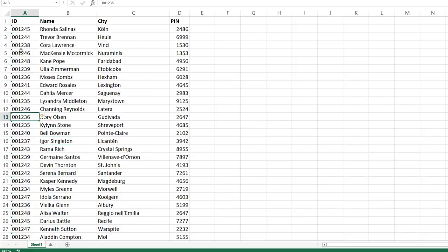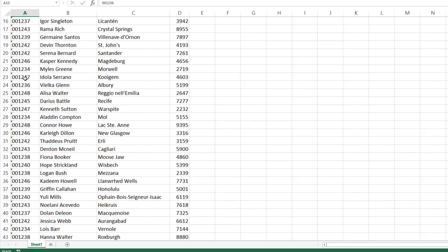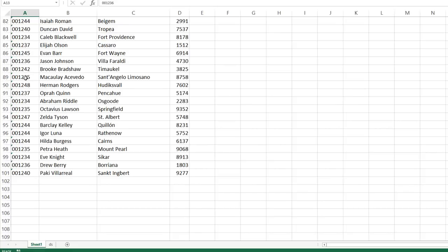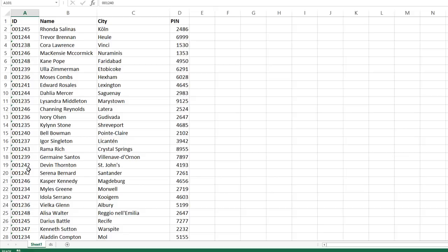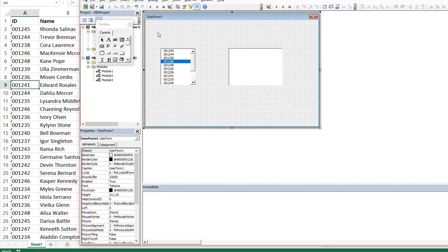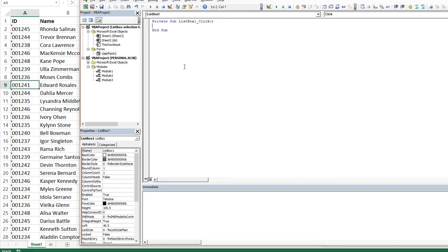So what we're going to do, let's go ahead and figure out what the last row is. And we want to do this dynamically. We know that there's a hundred records, so it's going to be row one oh one is the last row, but we want to teach Excel to automatically determine the last row. So when this user form is open, we want to double click on user form one.